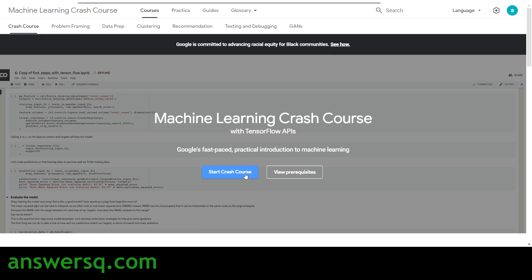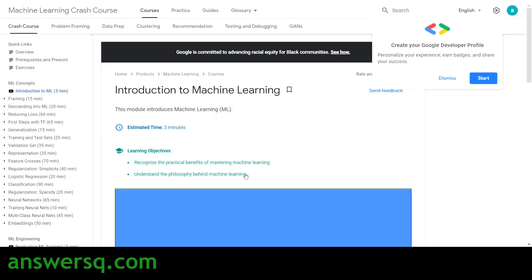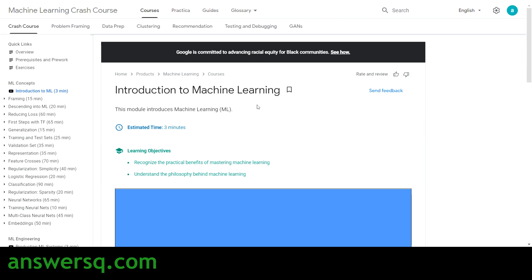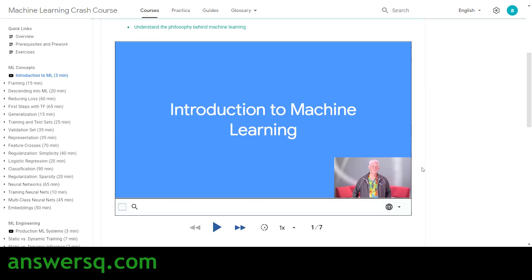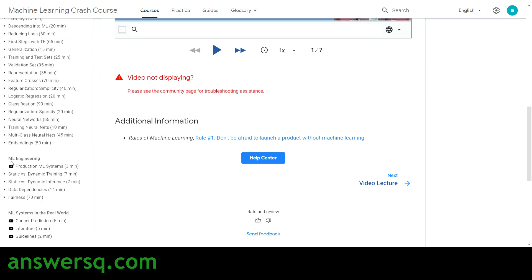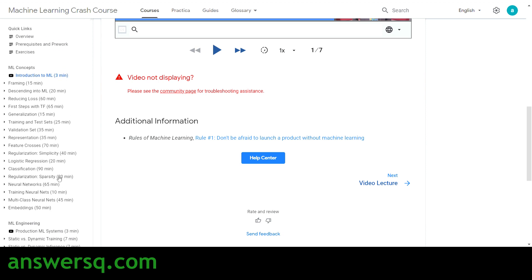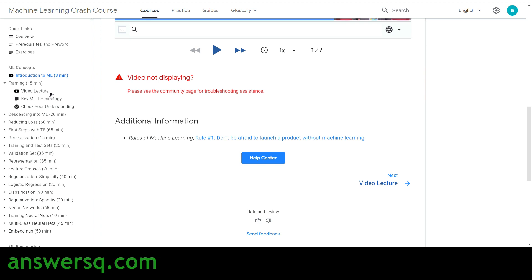Once you click 'Start Crash Course', you'll enter the first lecture of the Machine Learning Crash Course. The first lecture is 'Introduction to Machine Learning', which is about three minutes long. You can complete it and move on using the 'Next Lecture' button. The three main modules are: ML Concepts, ML Engineering, and ML Systems in the Real World.